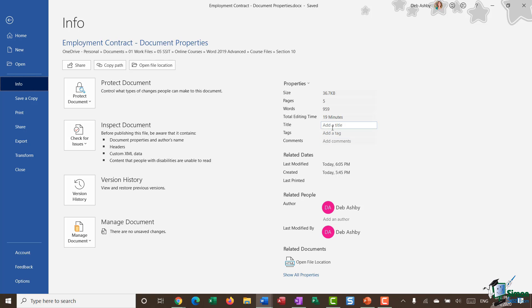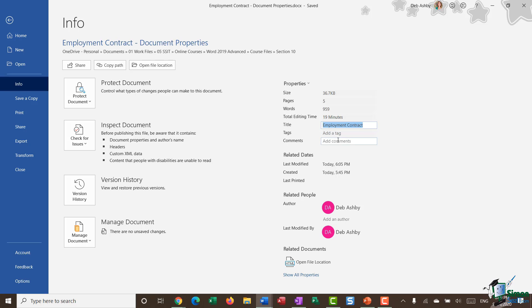If I want to modify this, I can just click in the box, enter in the title, and hit Enter. I might then choose to add some tags into my document properties.